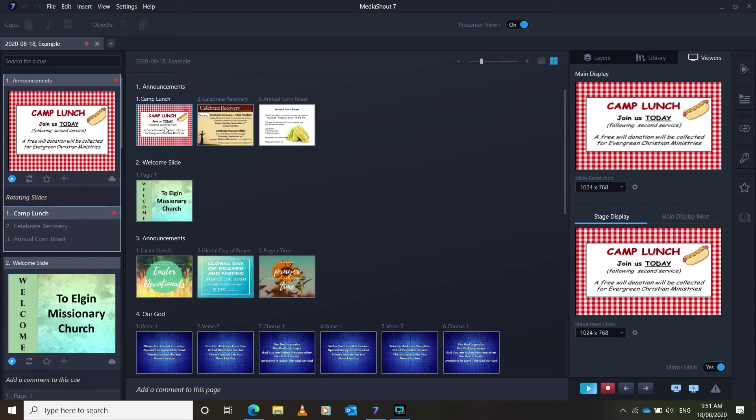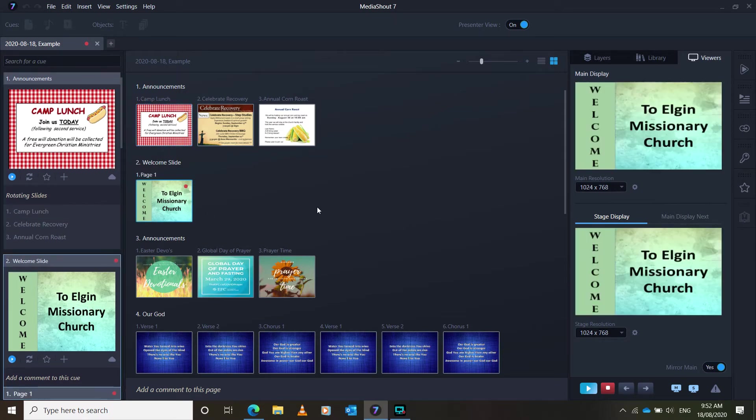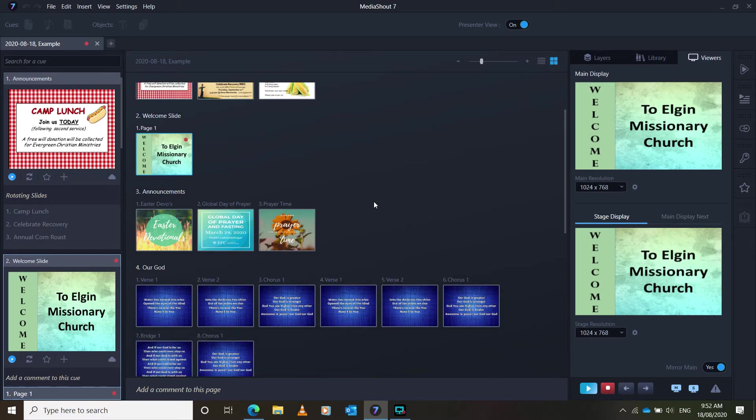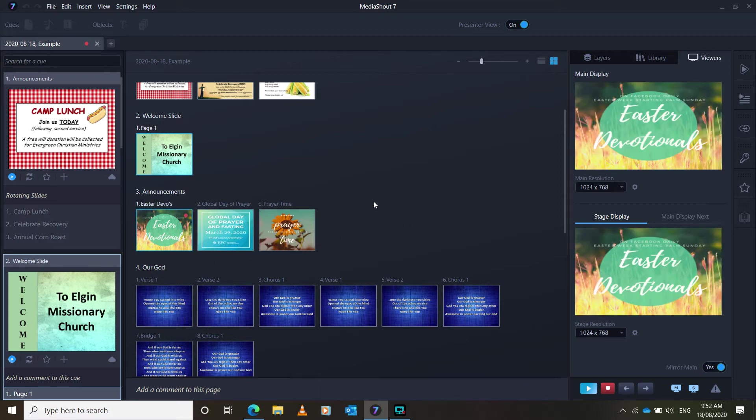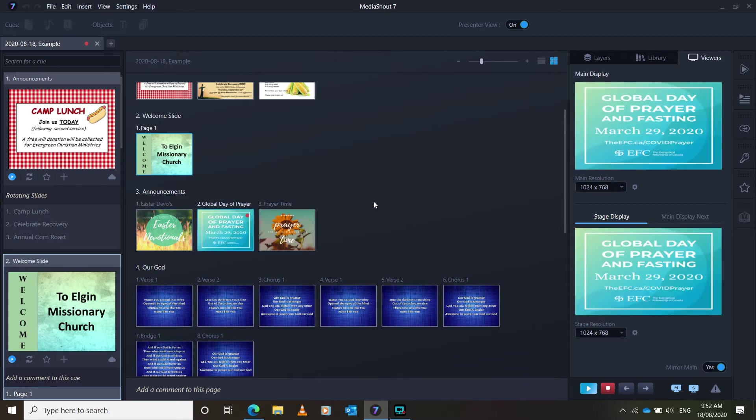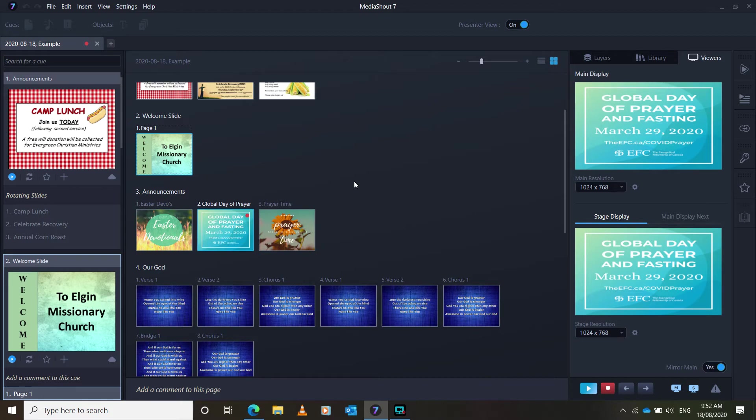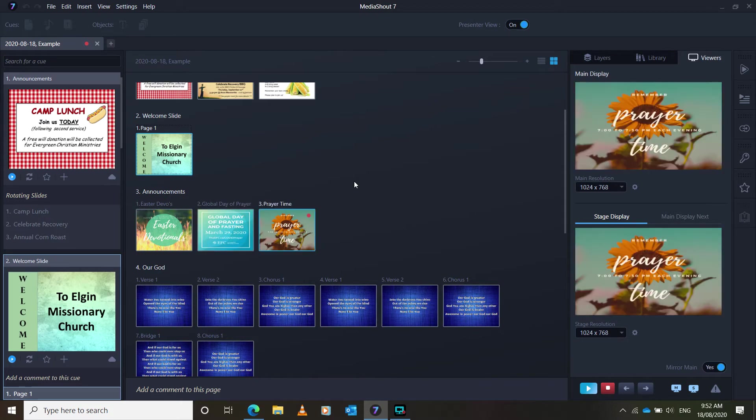So these are on rotating slides. So once I click the first one, it'll go through. But then once church starts, then we can double click on that, and that'll begin the service. And so there's different ways you can change slides. You can push the space bar, and that will switch the slides. You can also press the right arrow. So either you can double click on the slides, or you can press space, and it will change the next slide.